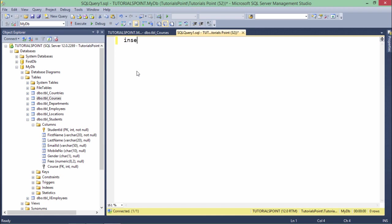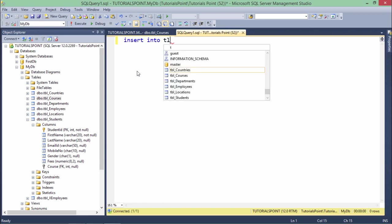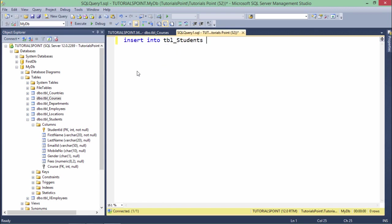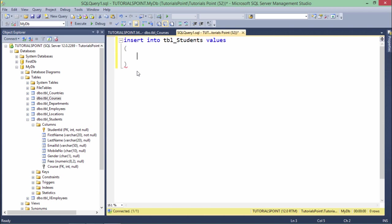So INSERT is the thing which we are going to do into the target table. In this case I'm going to insert into the tbl_students. Now values - here you can start entering the values. If you are not going to pass any column list, what you'll have to do is follow the sequence of the columns in which you want to enter the value.